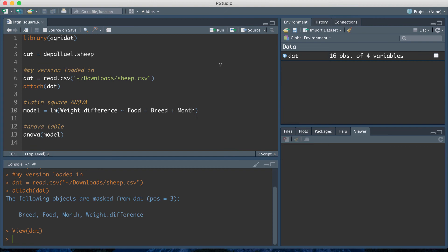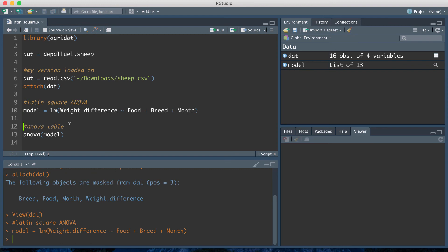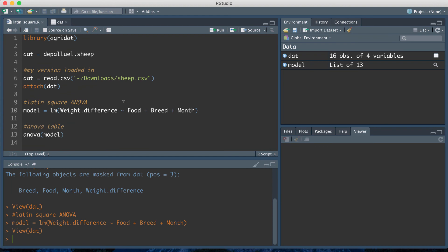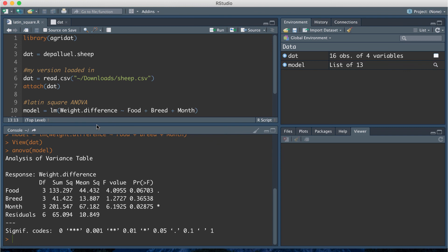To fit a Latin square design in R, it's just a special case of an ANOVA model, so there's one line of code. I'm going to regress the weight difference on three factor variables: food (which is what we really care about) and two blocking variables, breed and month. R will recognize them as categorical variables because the data are clearly factor levels, not numbers. Then to test the effect of food on weight difference, we run the anova() function passing in the model name to get the ANOVA table.